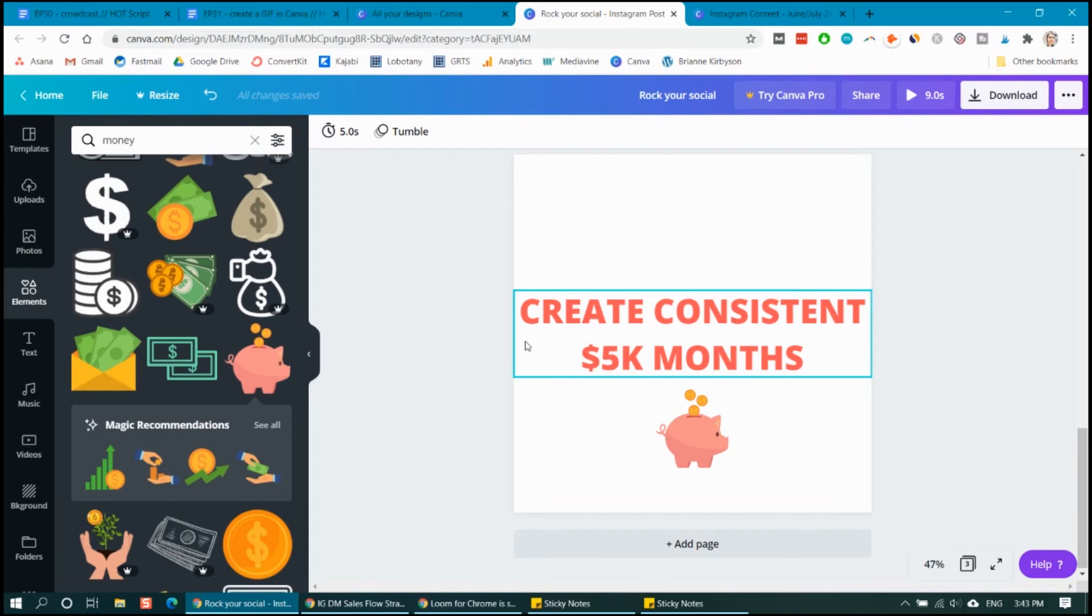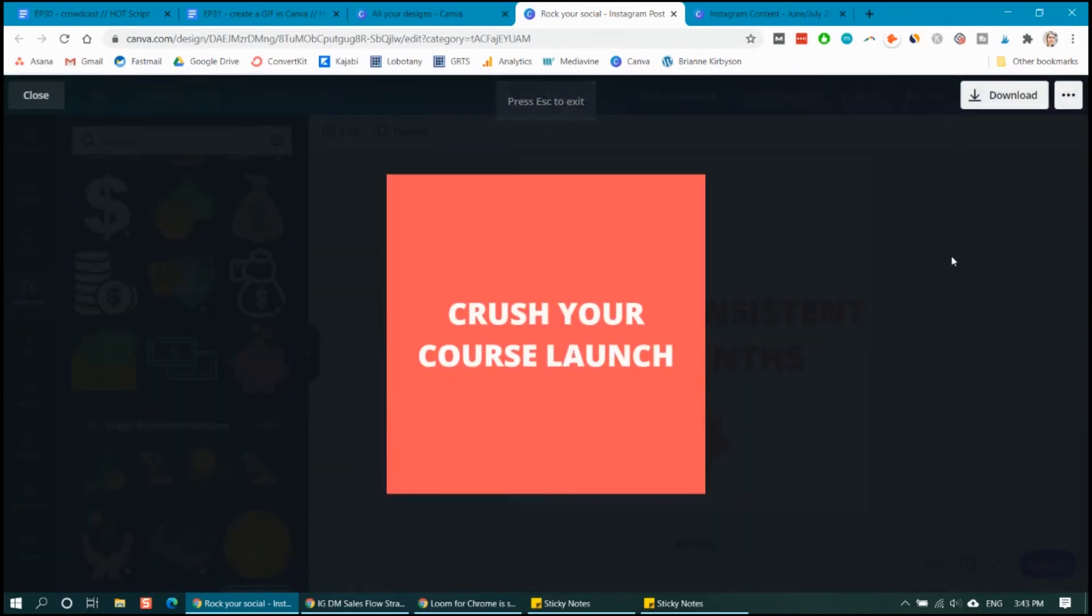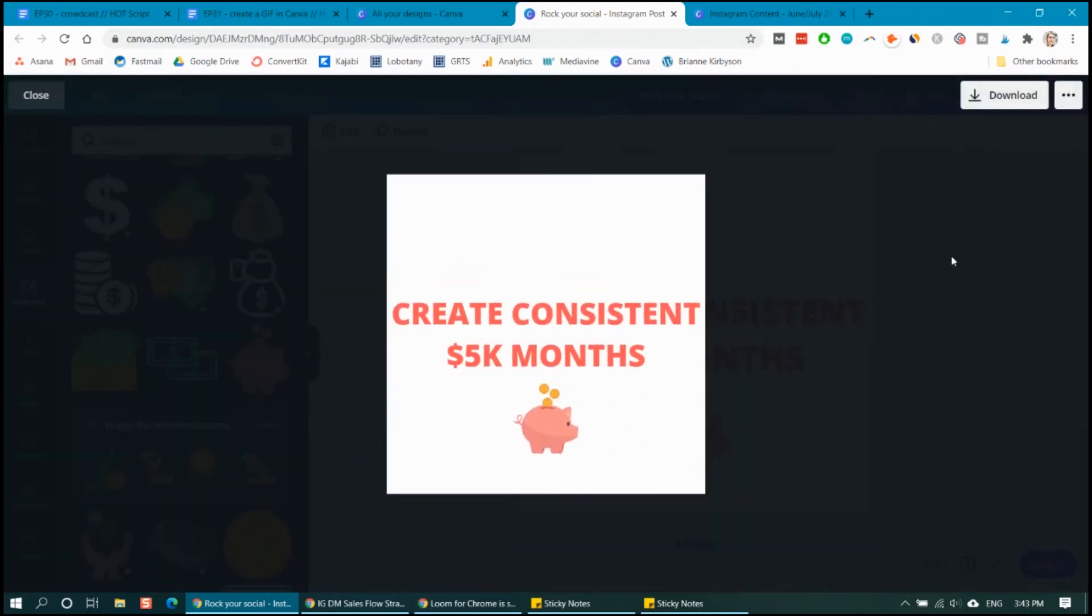So once you're happy with things, you can go up here to the top right and click the preview button to play your GIF. And then that'll show you what your GIF will look like. And then you can edit your timing and edit your GIF until you are happy with the way it is.